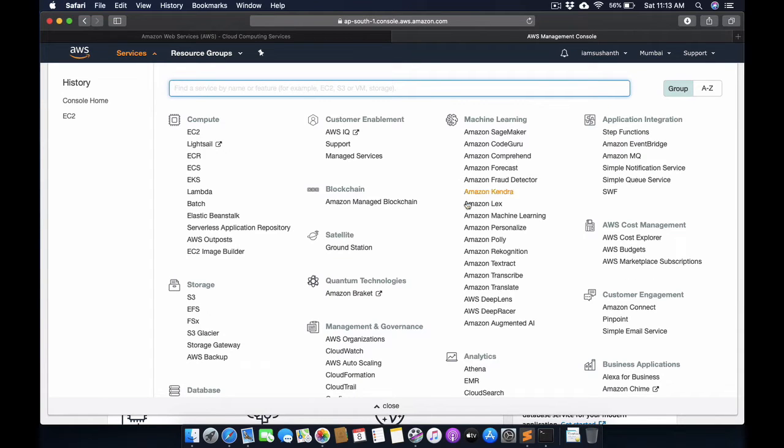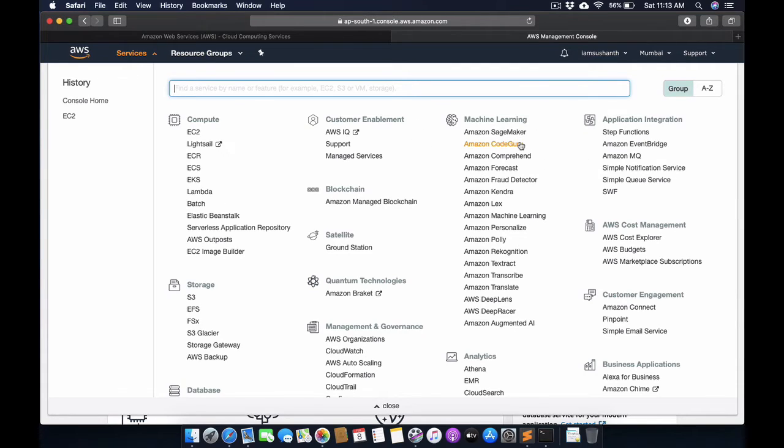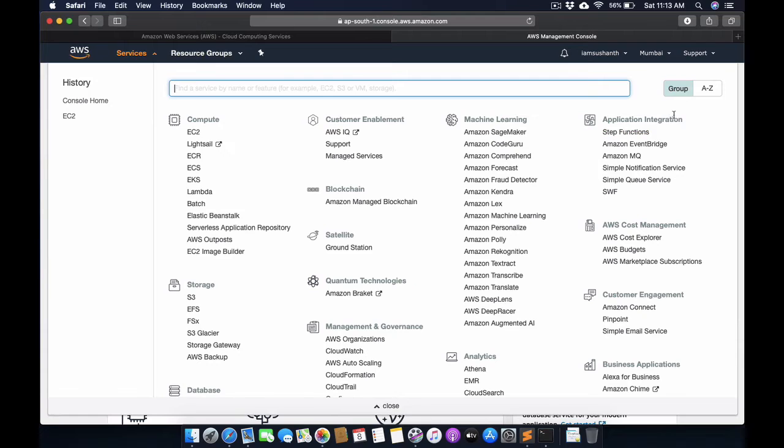Here we have so many services available in this AWS cloud service: machine learning, application integration, storage, S3 bucket. These are all famous and popular services provided by AWS.